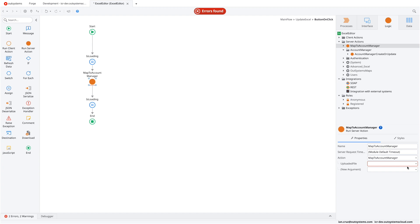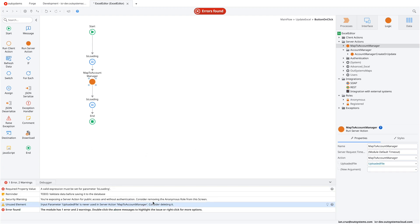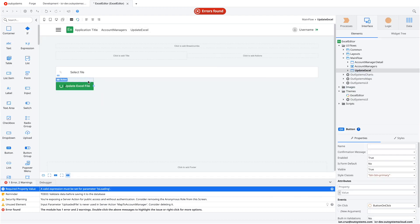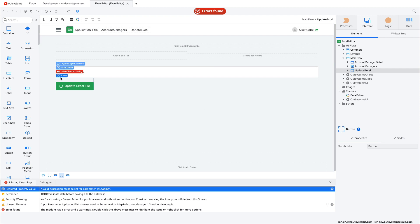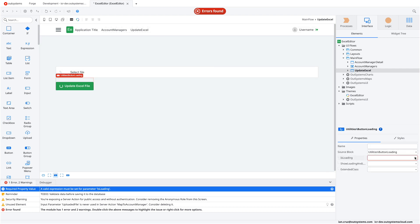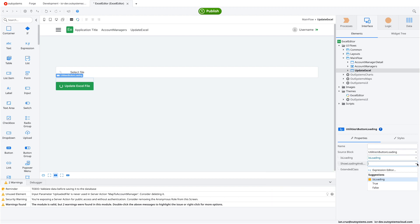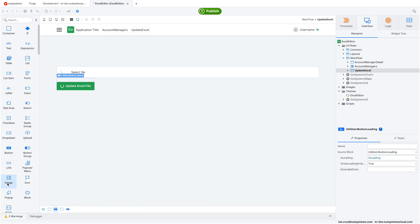We use the local uploaded file variable as the file to edit. Then we fix the isLoading property by selecting the button and binding it to the local isLoading variable. There's also a 'Show Loading and Label' option — we set that to true so the button text doesn't hide when the loading animation triggers. That should be everything we need, so let's publish.